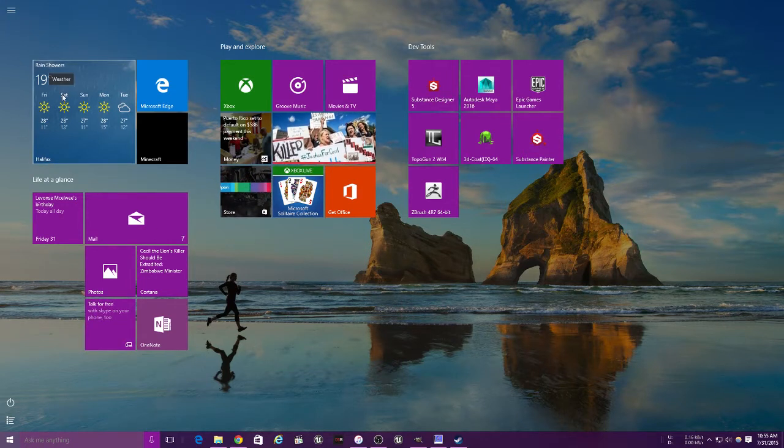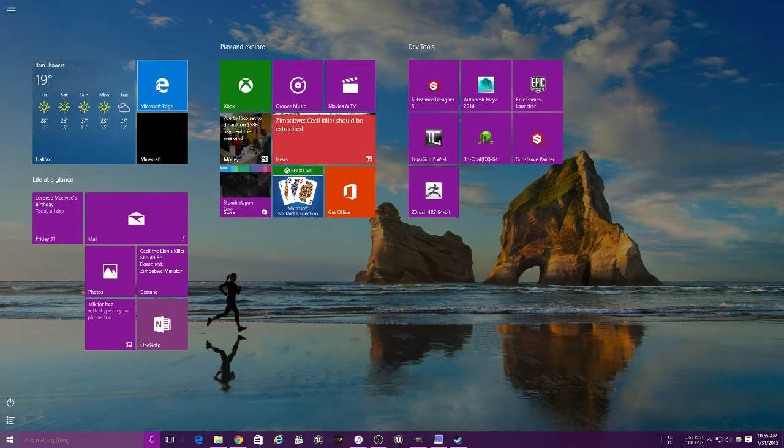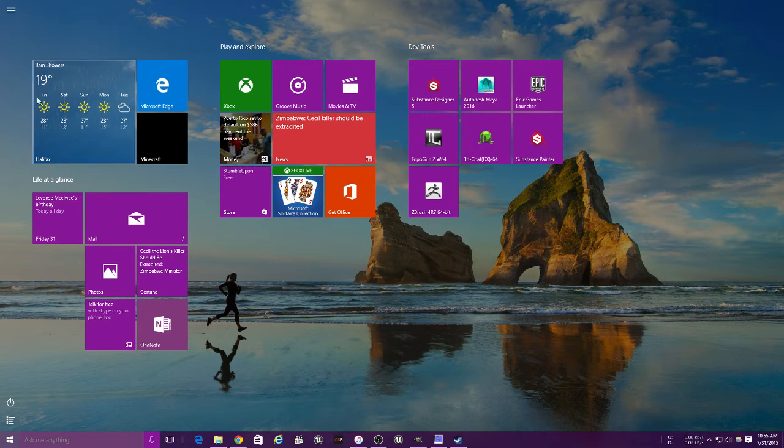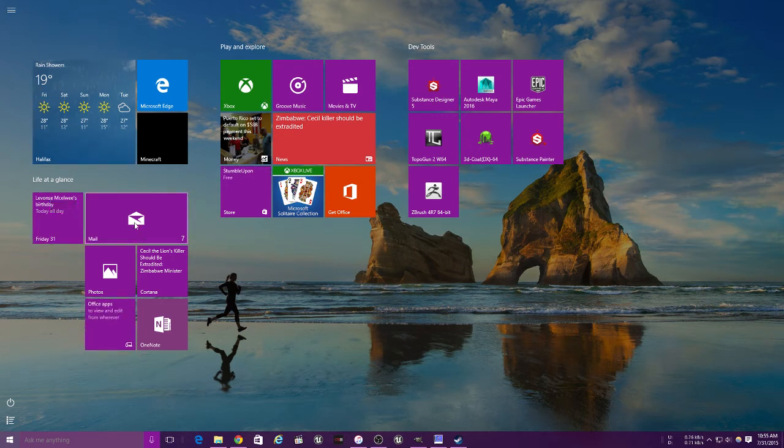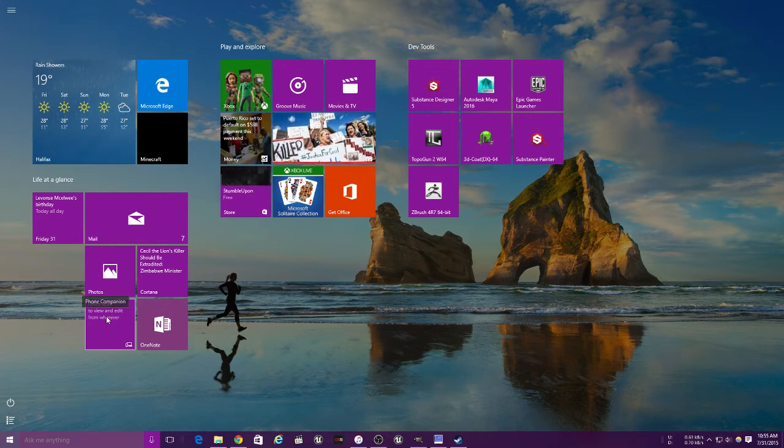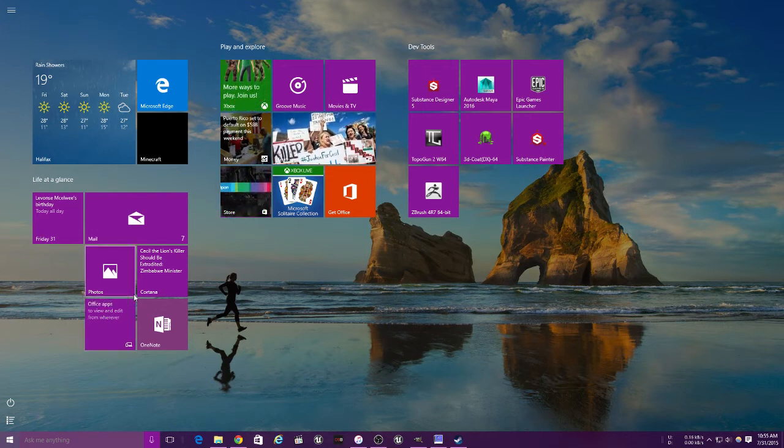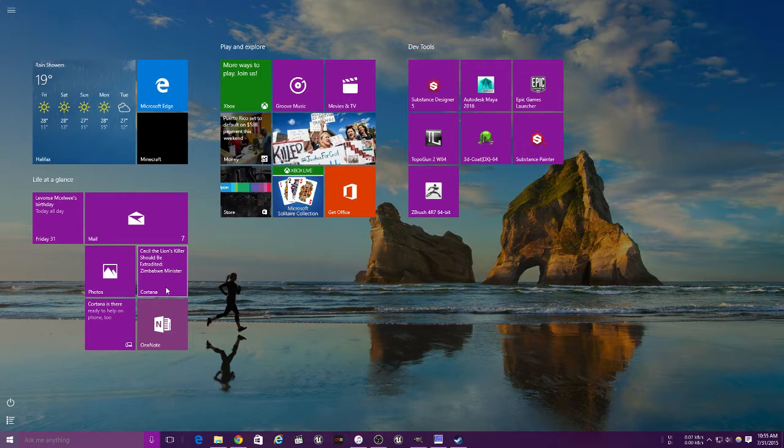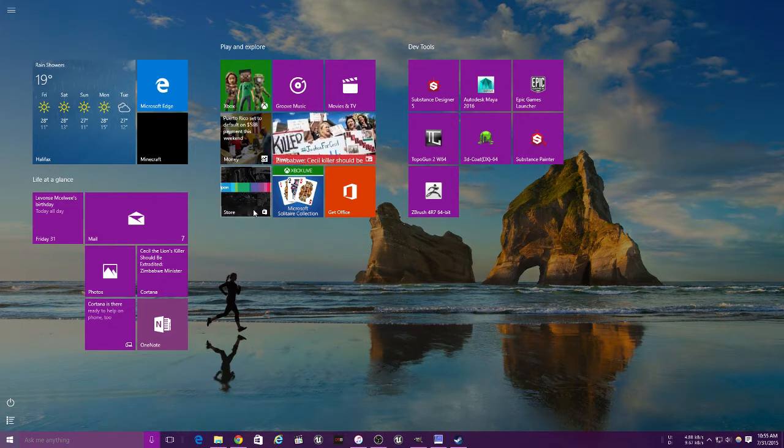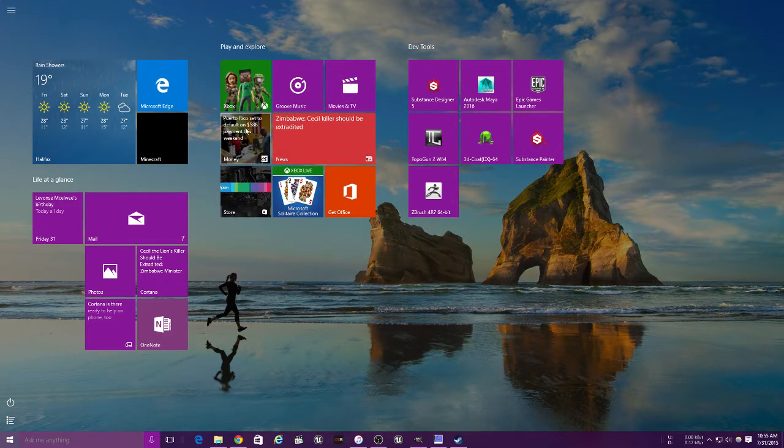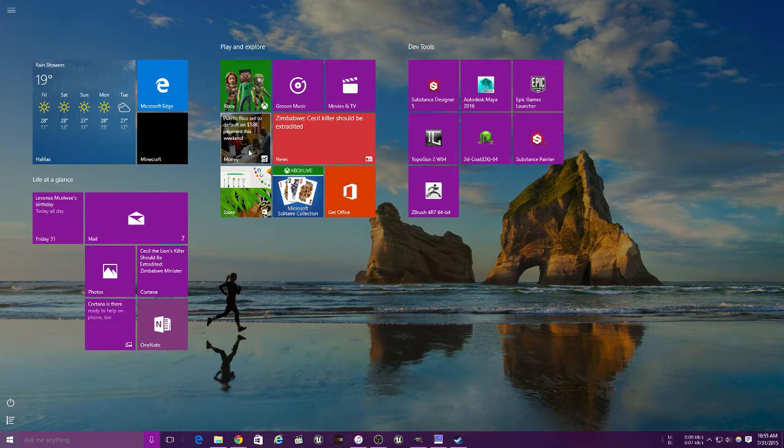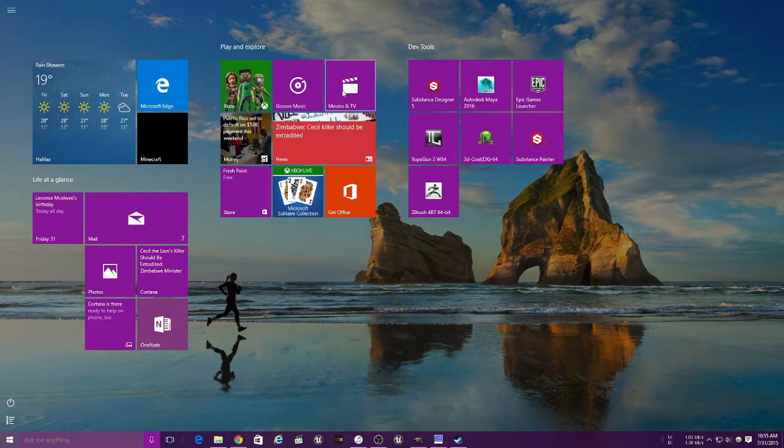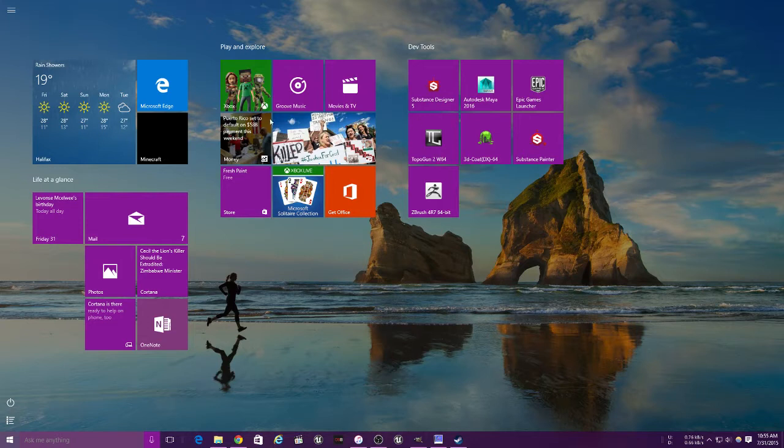On here you'll find all your useful stuff like your browser, your weather, your calendar, your mail, your photos, your Office apps, phone companion, Cortana has her little spot here for news, your notes, your store, your money, your finances, your Xbox app, your music, your movies. Basically this is your main screen - this thing has everything.